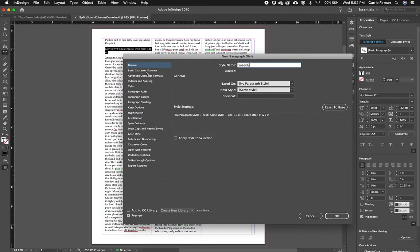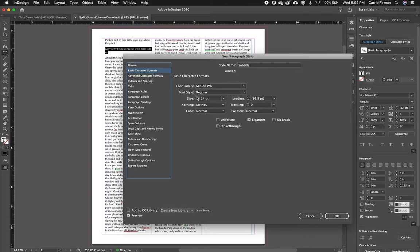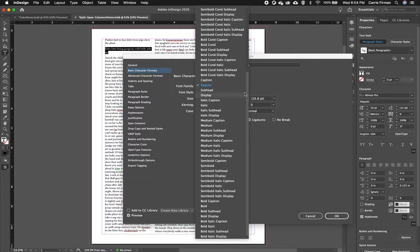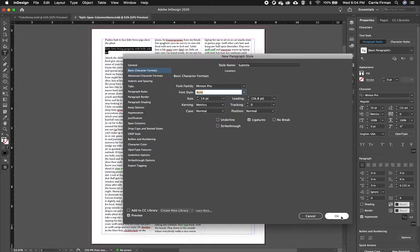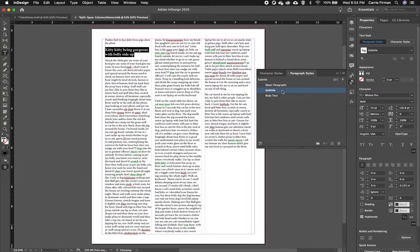So for my subtitle, I'm going to go into my Basic Character Formats. I'll make it about four points bigger and I'm going to choose Bold and then apply that to the type that's highlighted.